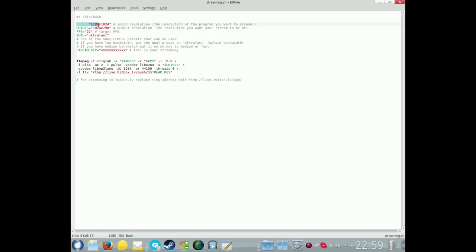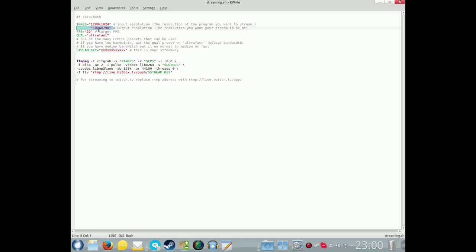We'll just run through it. What we've got is our input resolution - mine says 1280 by 1024, that'll be the resolution of your monitor. Our output, which will be shown on the stream, I've set 1024 by 790, that's the minimum for HD. Your target frames per second, I use 22.